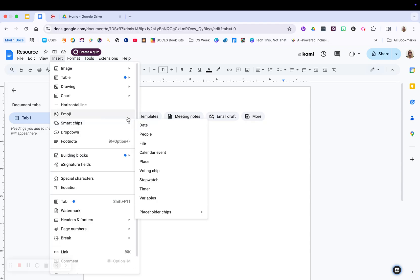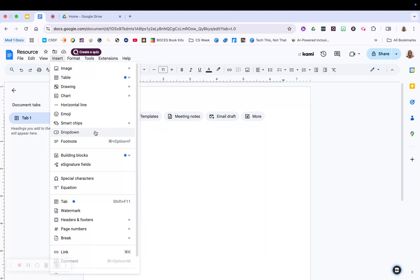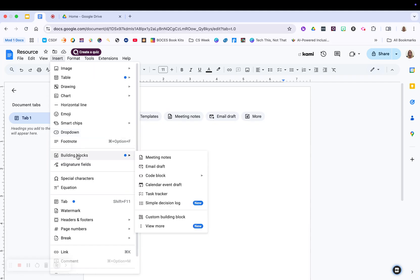which are going to give you the ability to put in different things like timers and calendar events and even just a place marker for people to put information in. You can also add drop downs like you might see in a Google Sheet where you can add in yes, no, or have students vote for things, whatever it is you'd like. You can add in your footnotes.